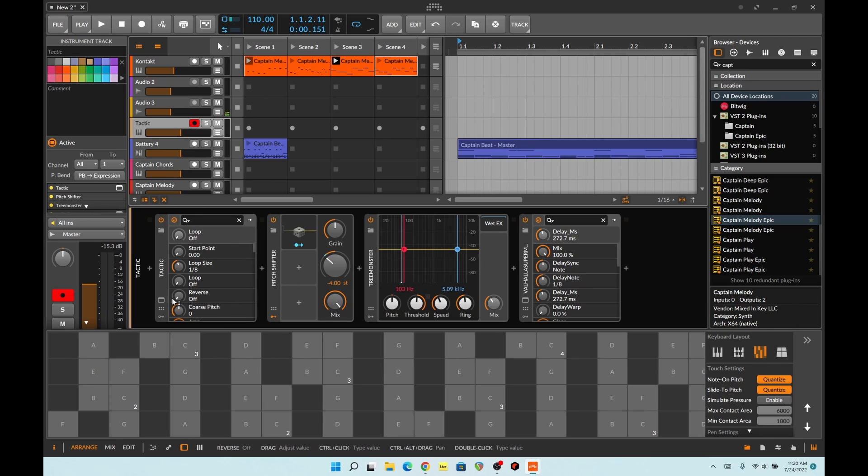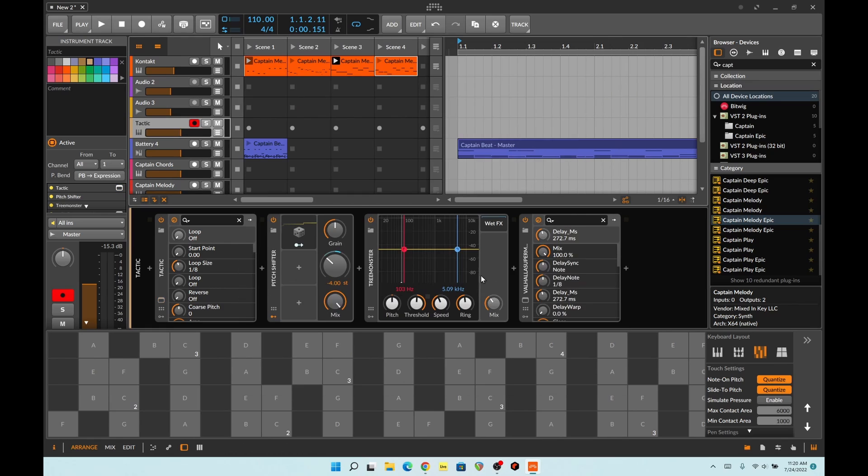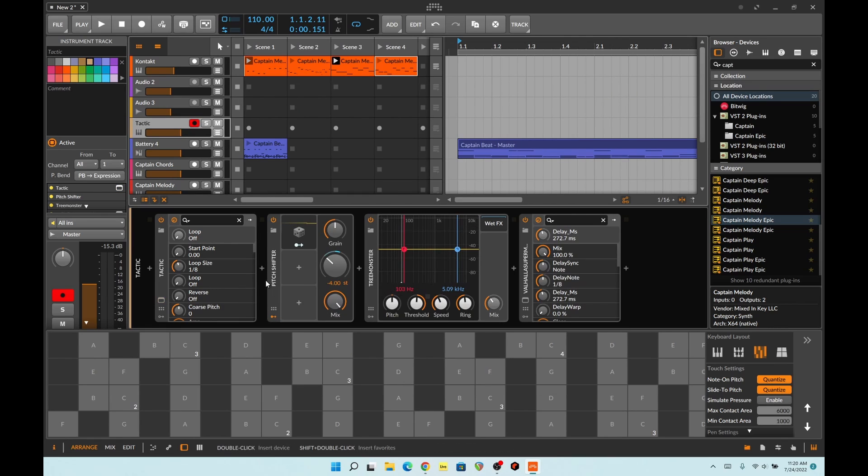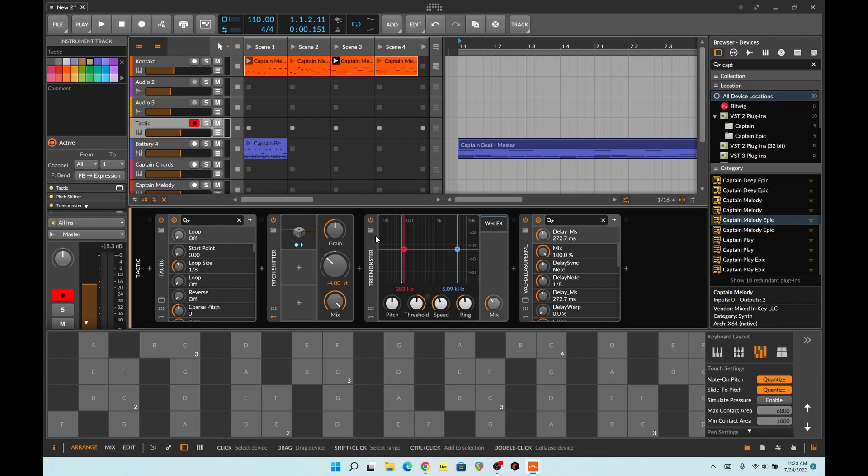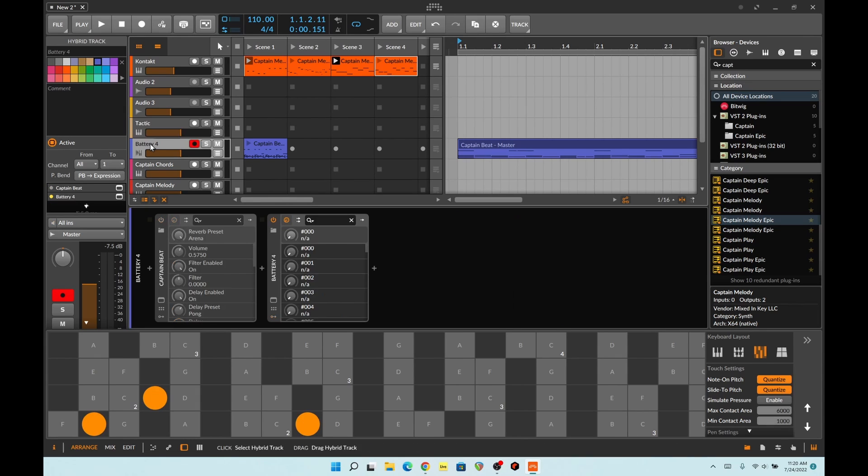So I got another glitch machine tactic going on here. This thing is pretty cool. It has different, like, use it as like a drum machine of sorts. And then I got it going into pitch shifter that does random pitching up and down, and then I'm using tree monster to give it weird and then Valhalla.